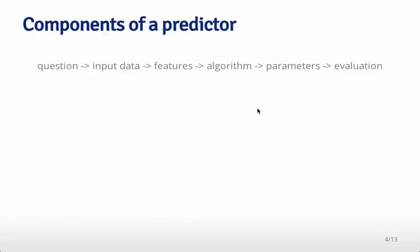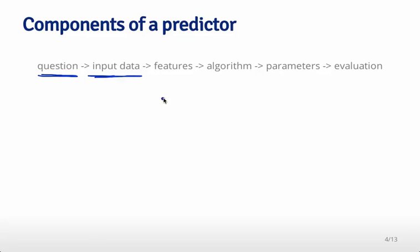Here are the components of a predictor. You need to start off, as always in any data science problem, with a very specific and well-defined question. What are you trying to predict and what are you trying to predict it with? Then you collect the best input data you can. From that data, you might use measured characteristics or use computation to build features you think might be useful for predicting the outcome you care about.